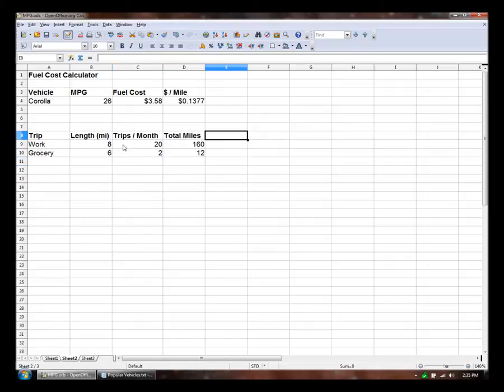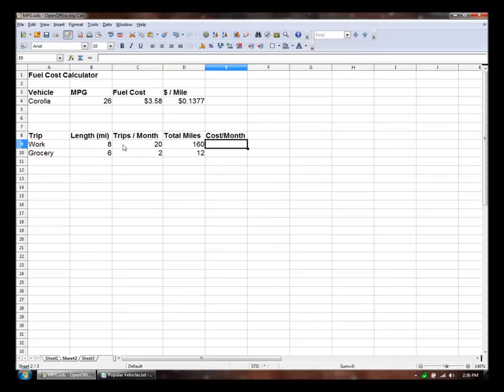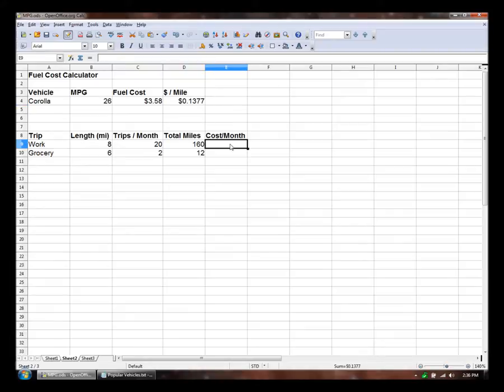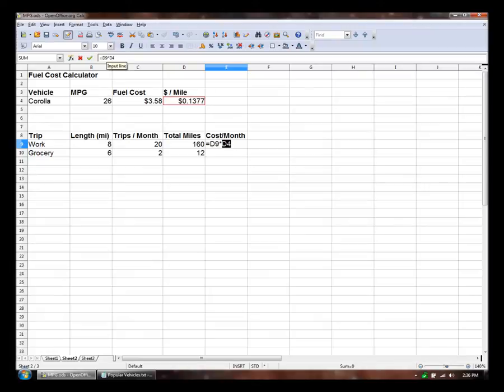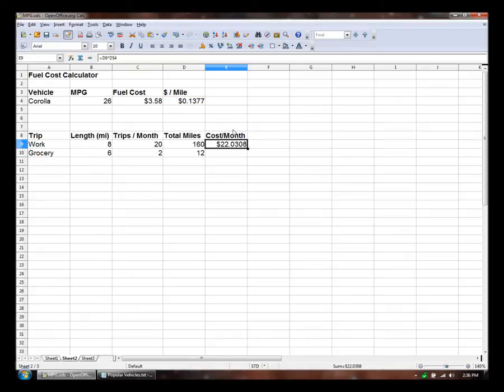So there's that information. Let's figure out the cost per month of each of these trips. We'll do that by multiplying the number of miles by the cost per mile. Since we want to use this cell in another row, we're going to make sure that it doesn't change the row. And we'll do that by putting the number sign in front of the row number.